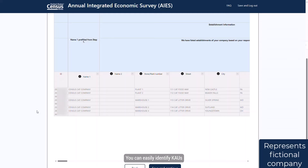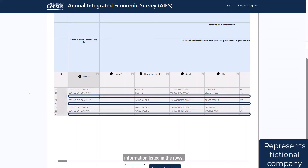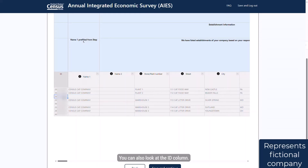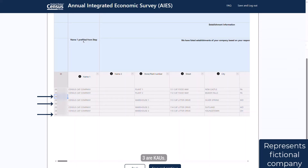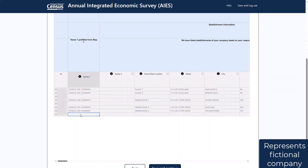You can easily identify KAUs in your spreadsheets because they do not have the corresponding name or address information listed in the rows. You can also look at the ID column — those that start with the number 3 are KAUs. In this case, this company has three KAUs.